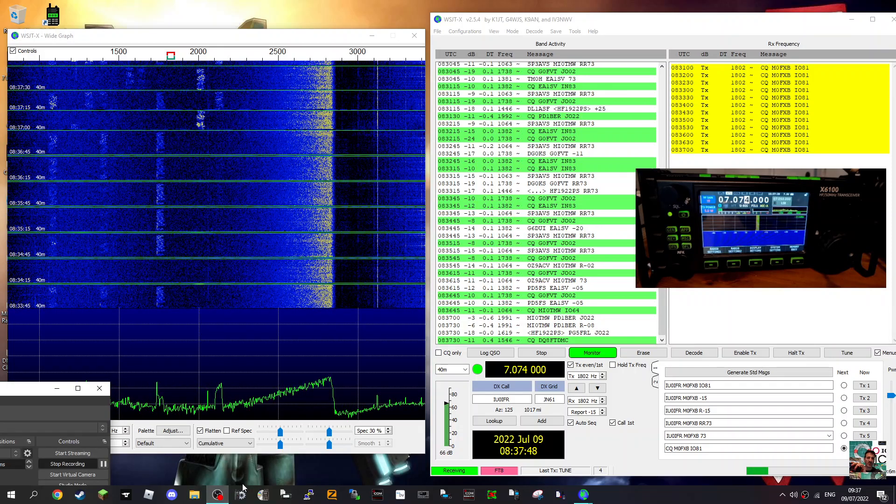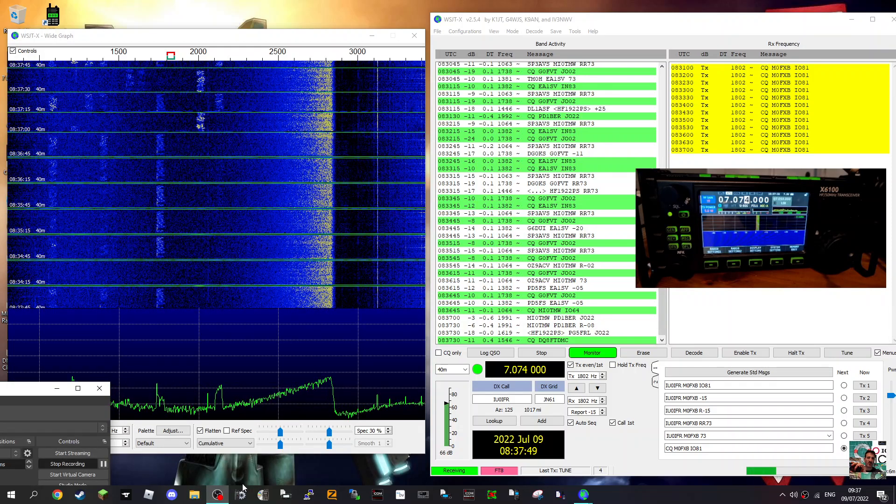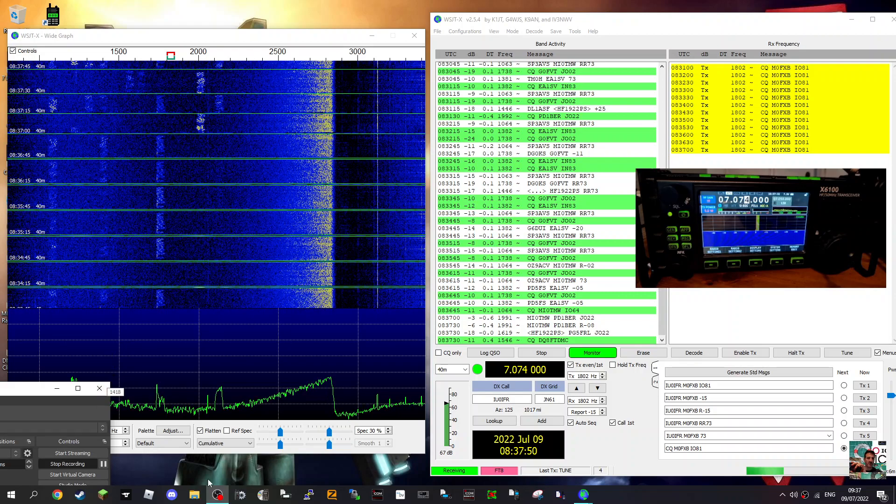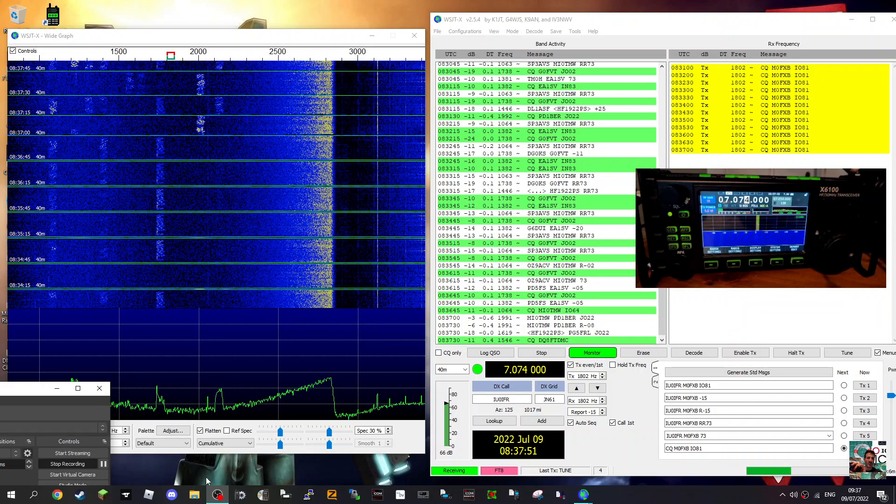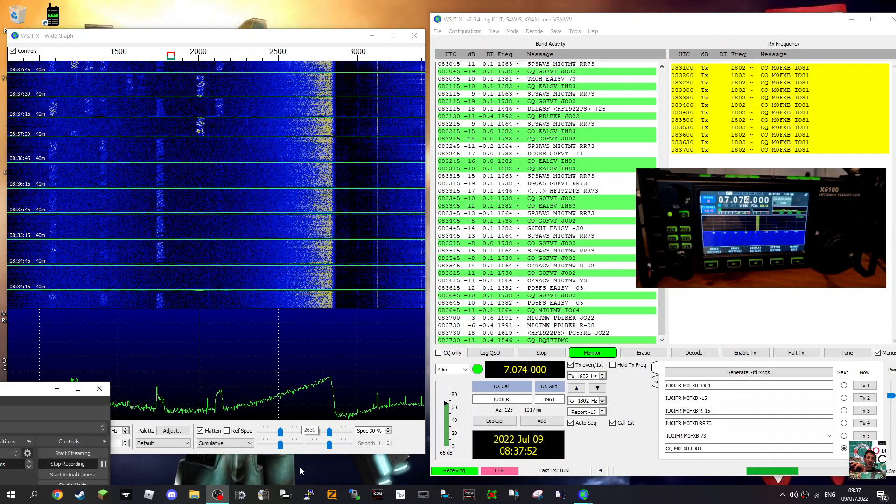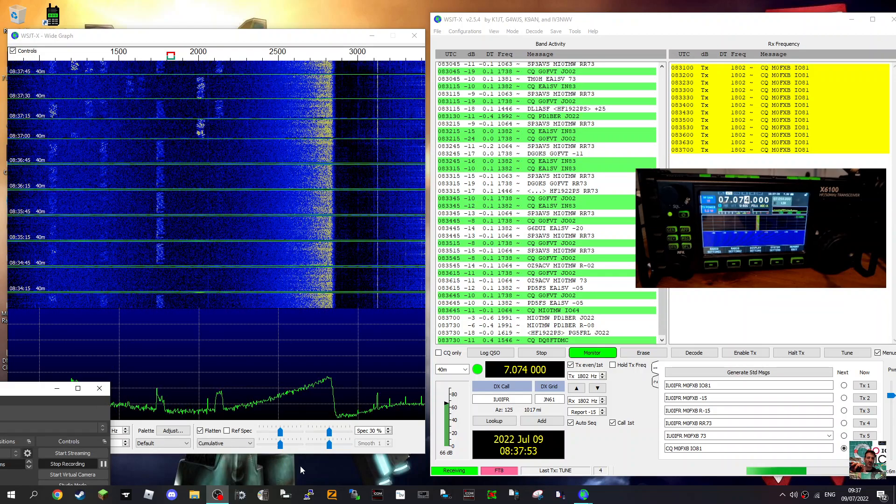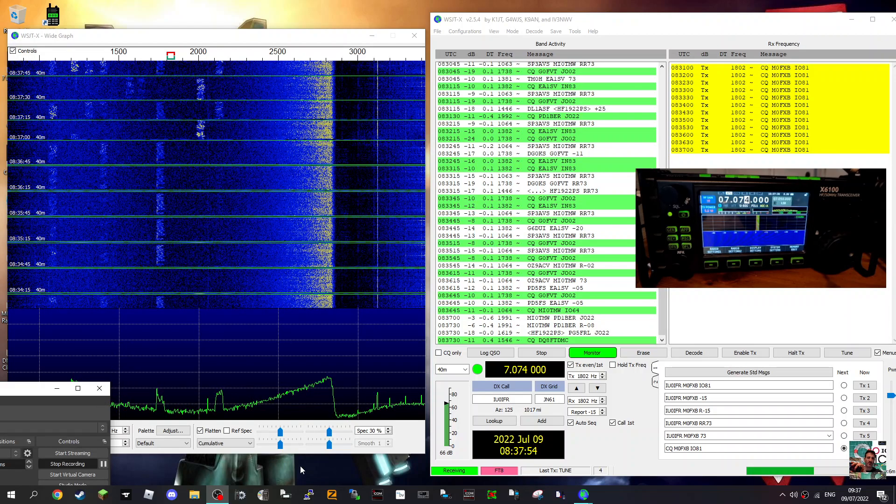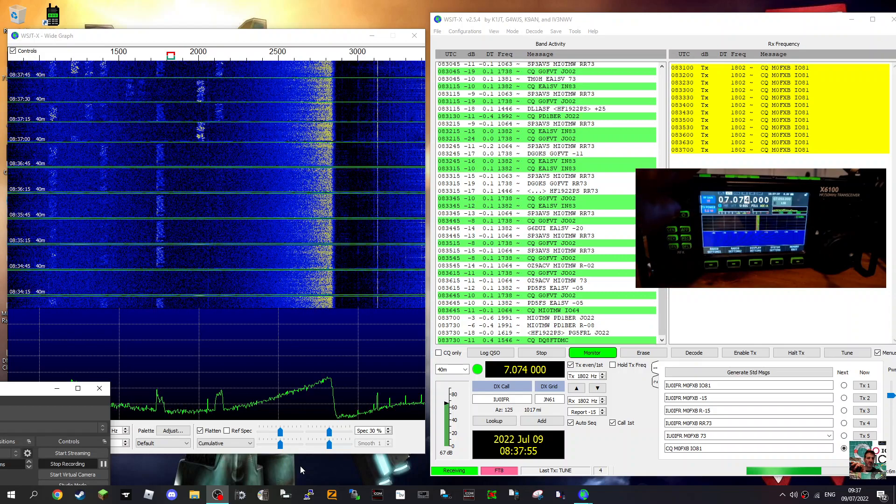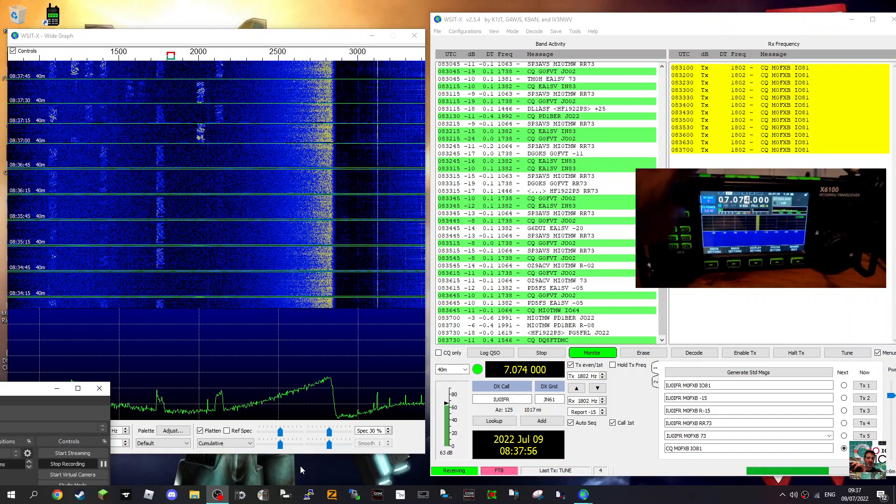M0FXB, welcome to my channel. So we're looking here at WJSTX on the Zygoo X6-100. Let's just turn that down.